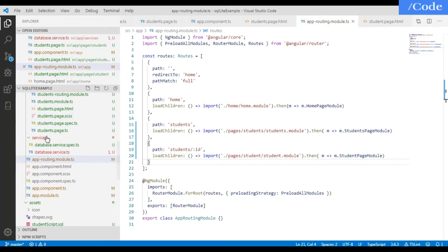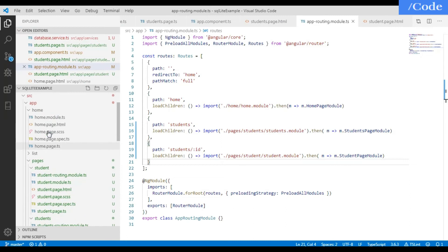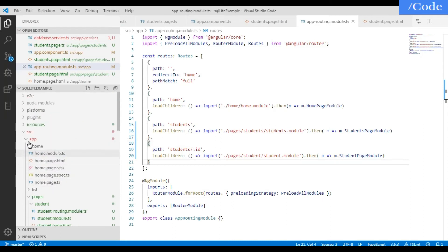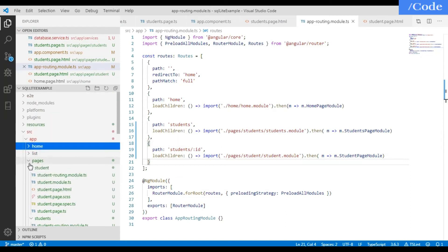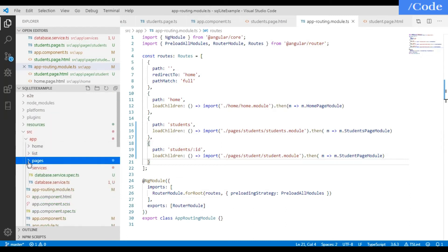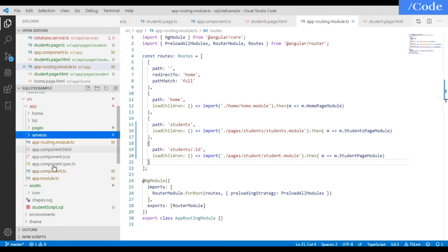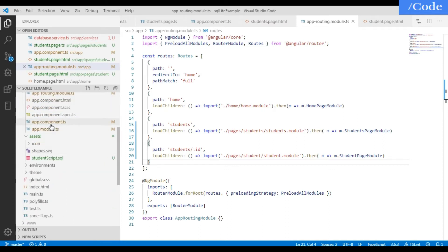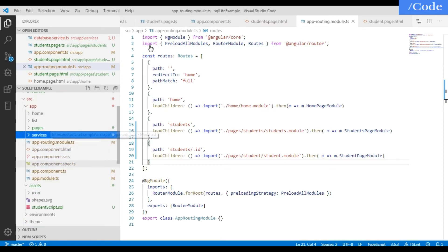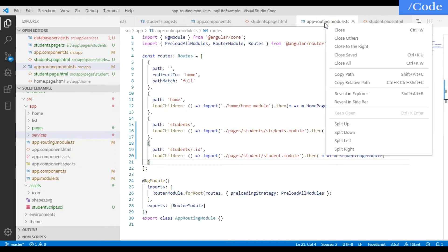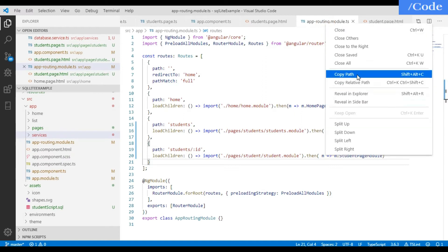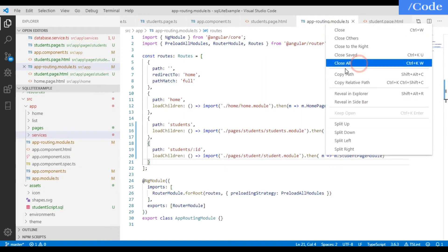You will get a structure like this. In that you will have home, then list, then pages, and then services. I have already created this application so we will go through it in a fast way.